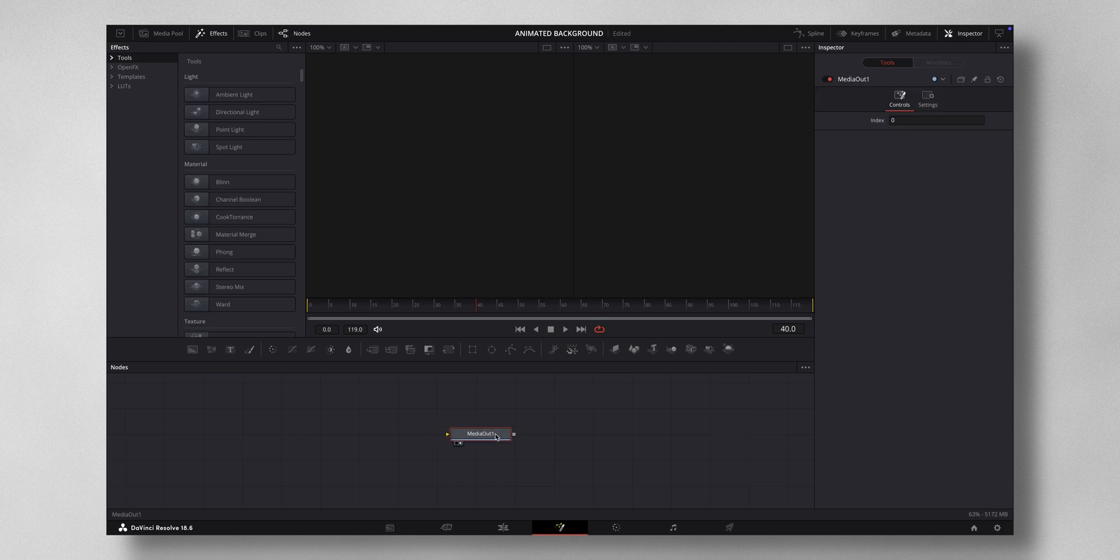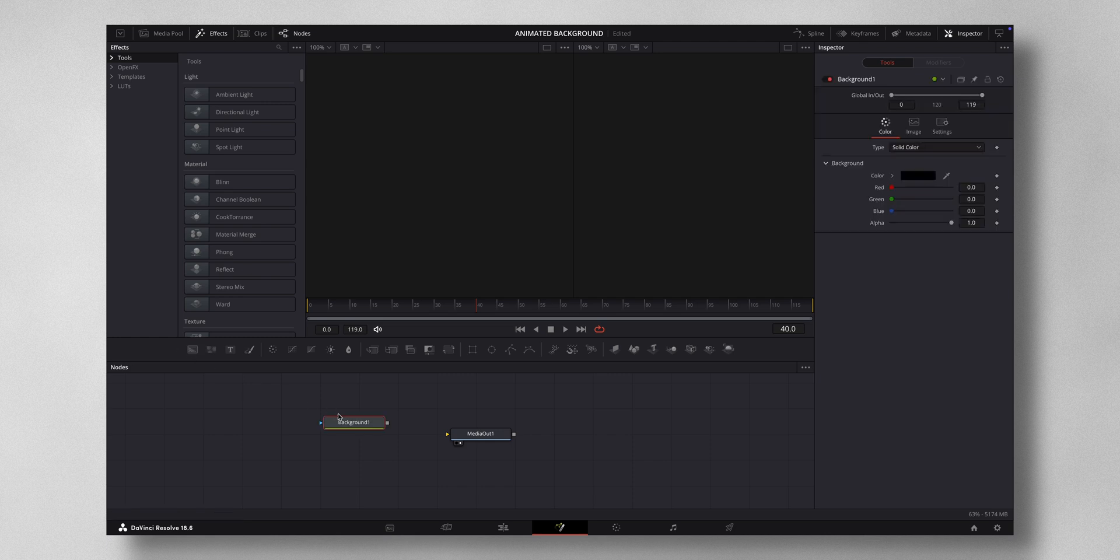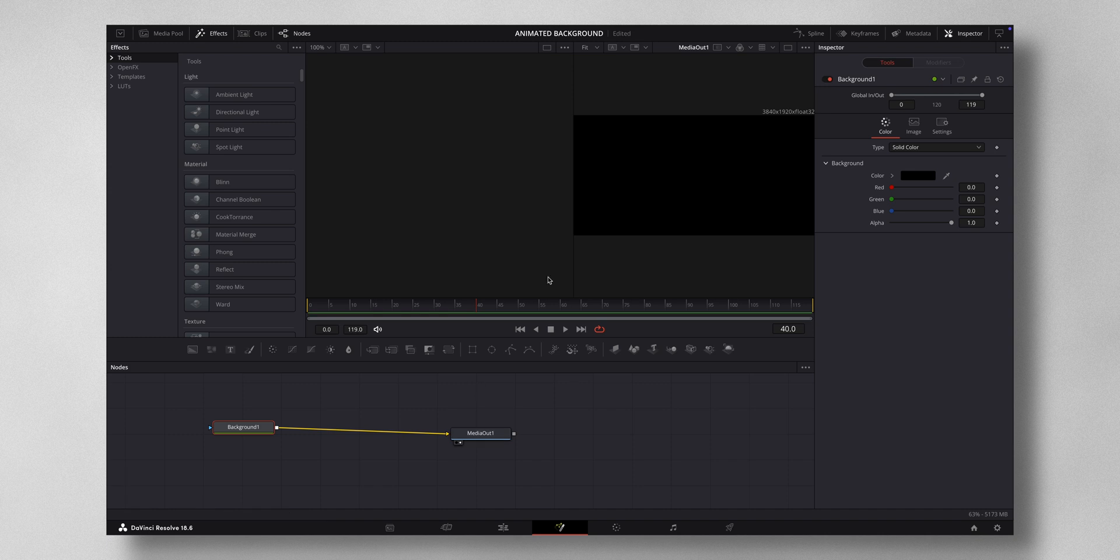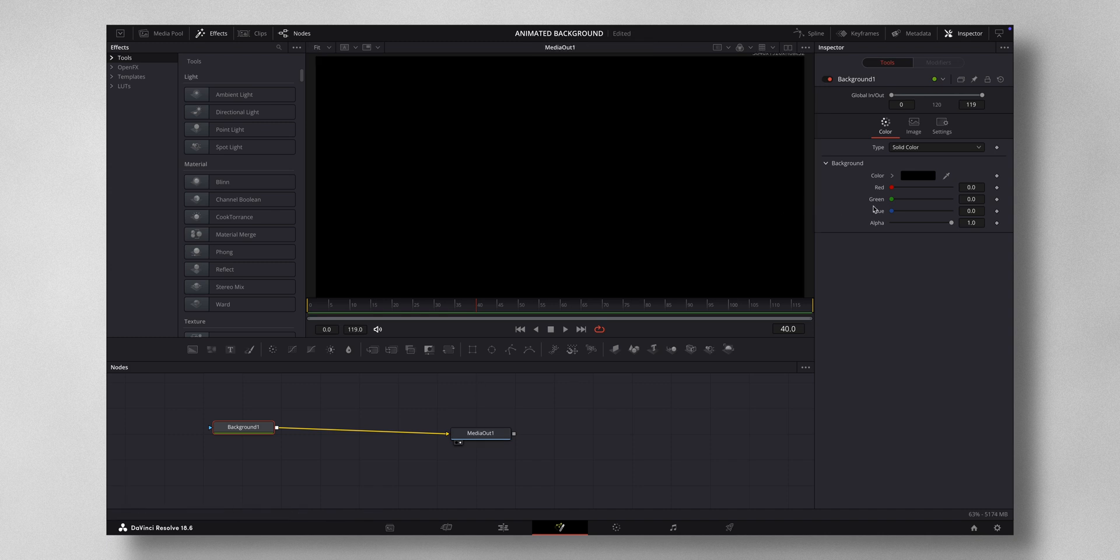Just let me drag it right here and select this background node. Let me just join it to the media out. By default it will be a black background. Now I come into type, change this solid color to gradient.